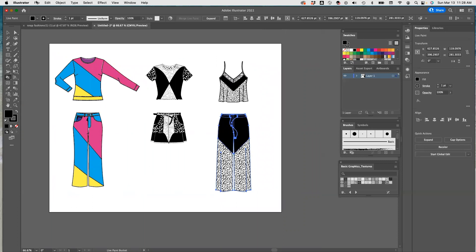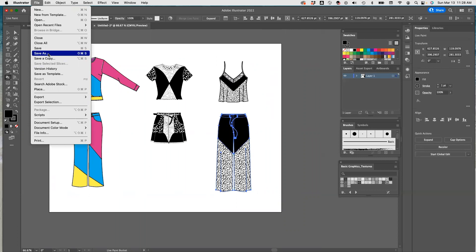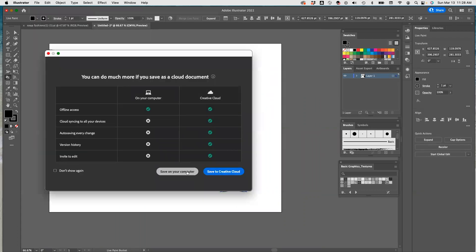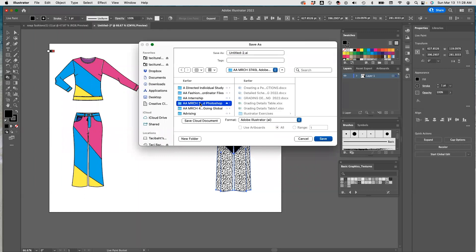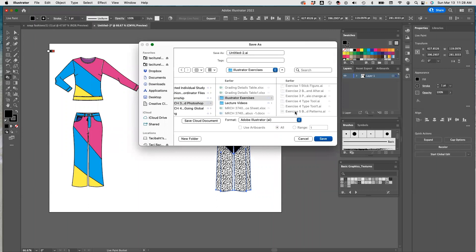So this is all. I'm going to go ahead and save this as Exercise 6, Live Paint Bucket, Illustrator Exercises. Okay guys, we are done for this exercise. I'll see you in Exercise 7.